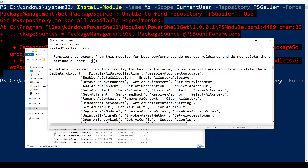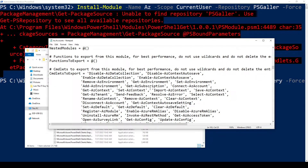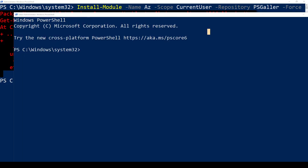For example, once you're connected to your Azure environment, you can get your AZ subscription, add an AZ environment, and the most important one for this video: connect to your AZ account — Connect-AzAccount. So let's go ahead and connect to our Azure account.